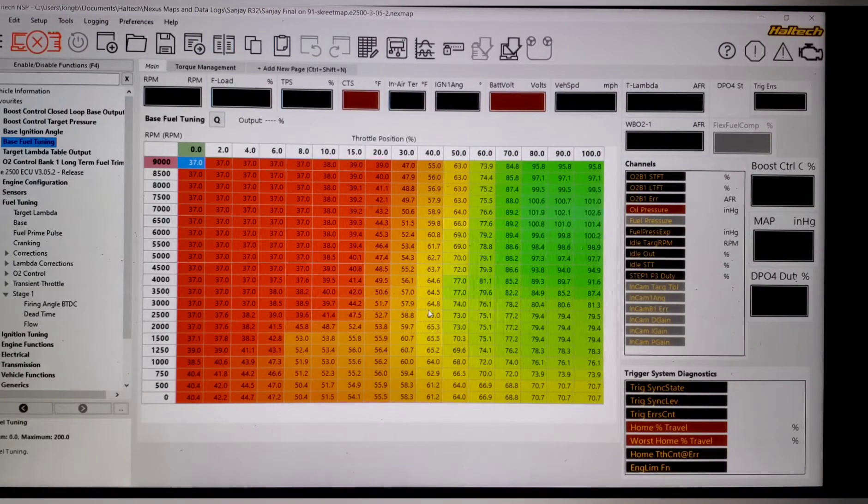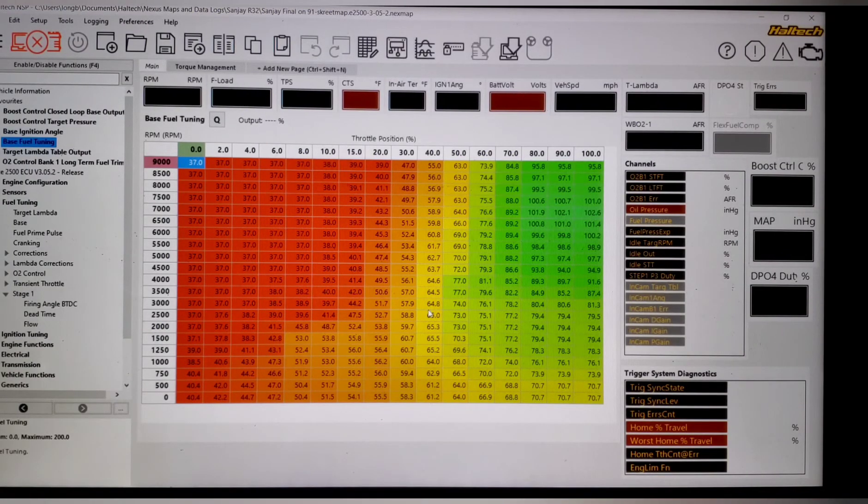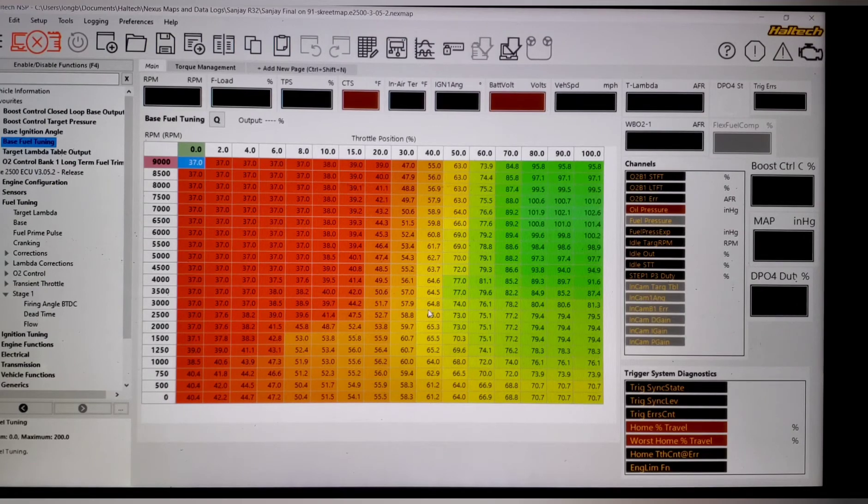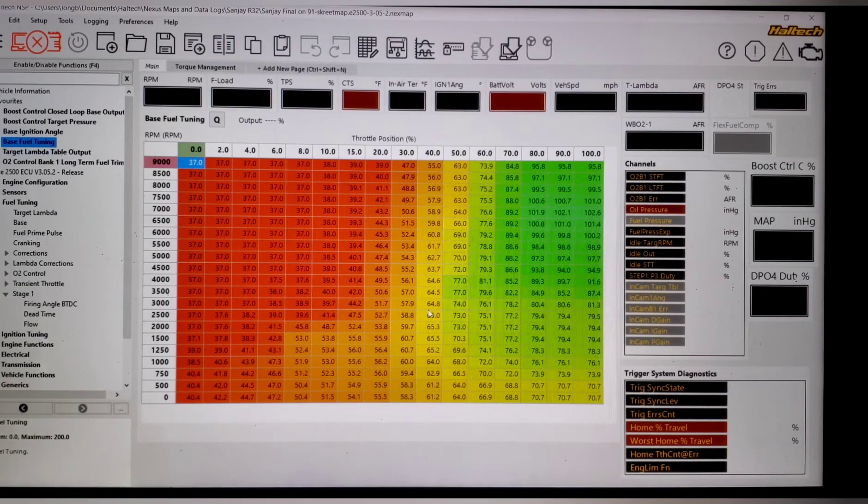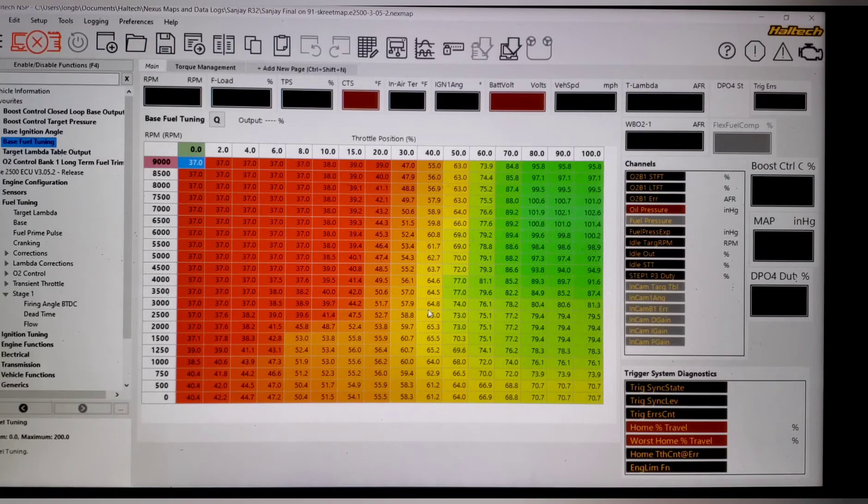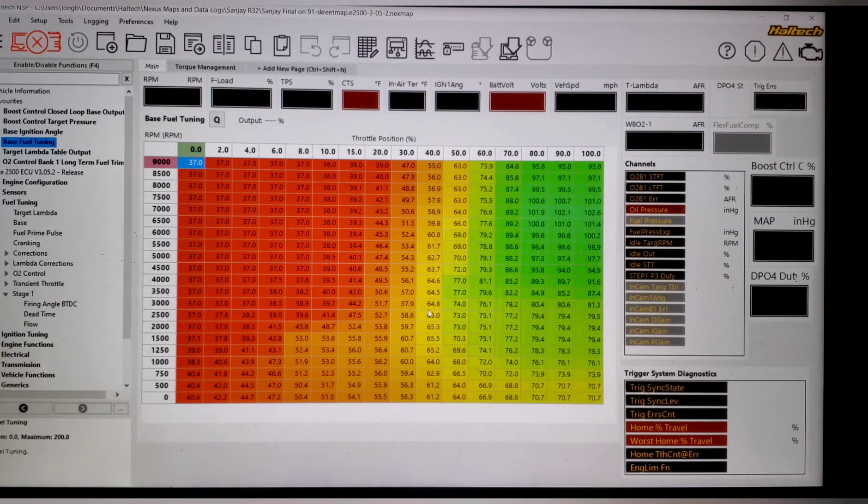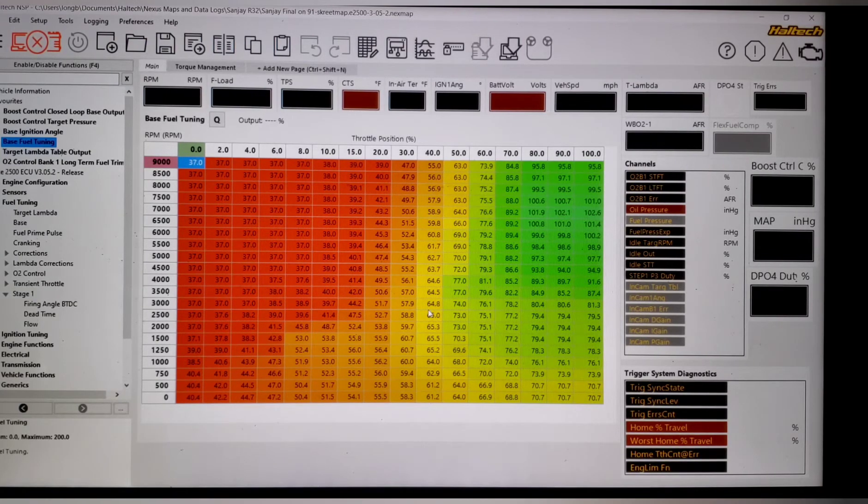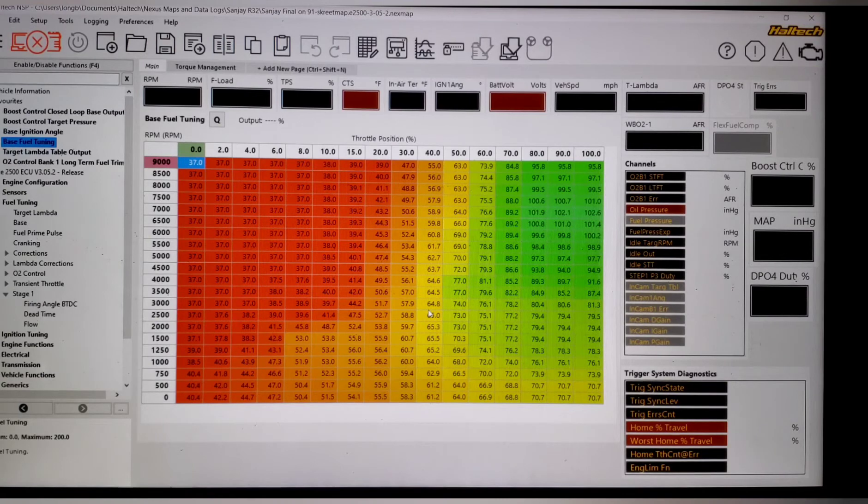This particular car belongs to one of our customers named Sanjay. And as you can see, the axes are different. We got throttle position across the top, but still 0 to 100. And then RPM 0 to 9,000. This was a stock motor. So we only went 7,800.